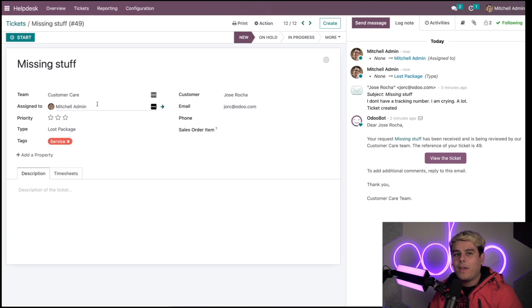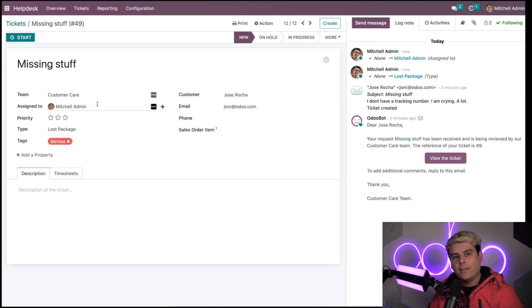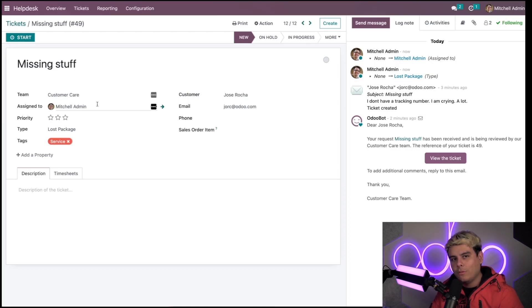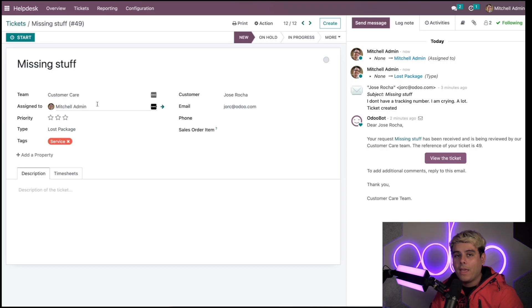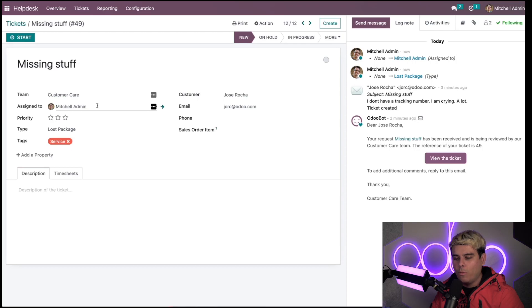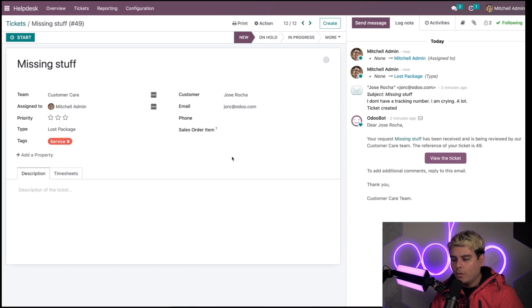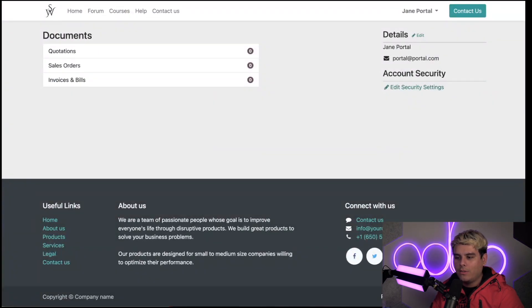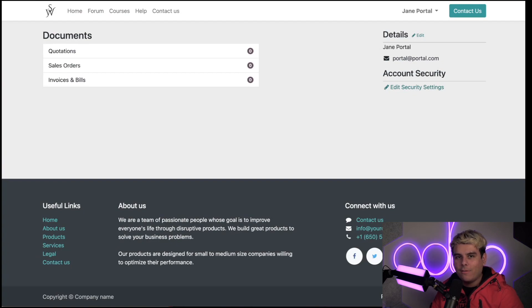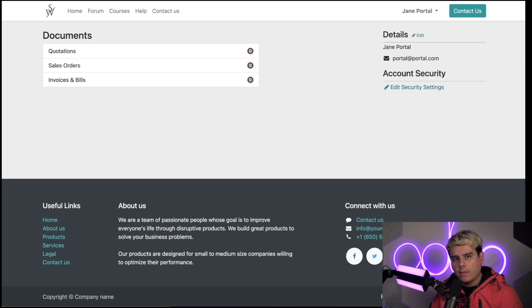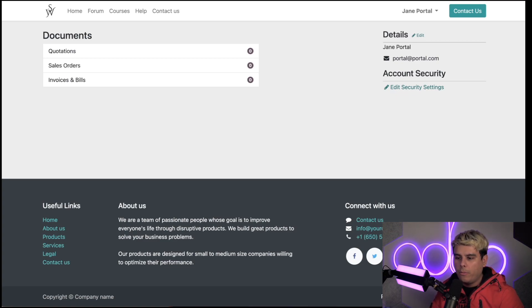That was a super easy way to create a ticket, but setting an email alias isn't our only channel option. I did some sneaky stuff, I selected something else earlier. Customers can also contact us by submitting a request on Stealthywood's website. Here we are, Stealthywood beautiful website. Our customers can go to the help page that we have set up.